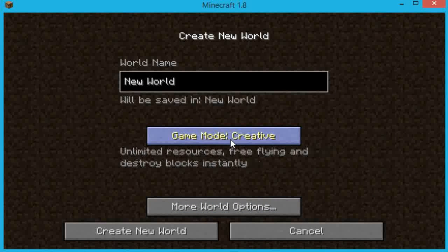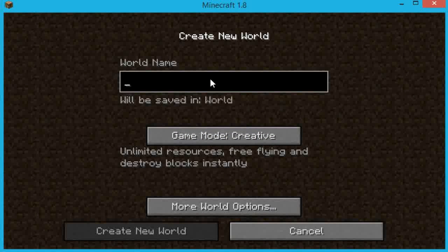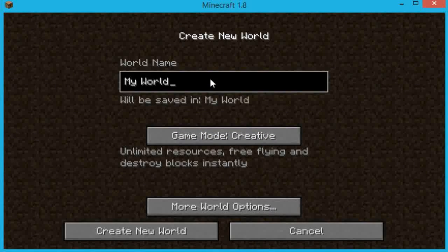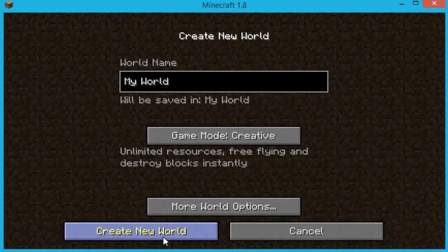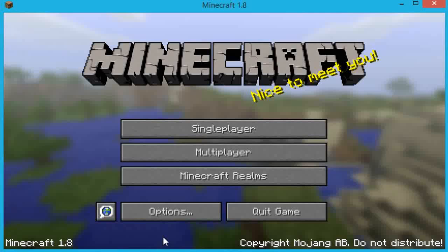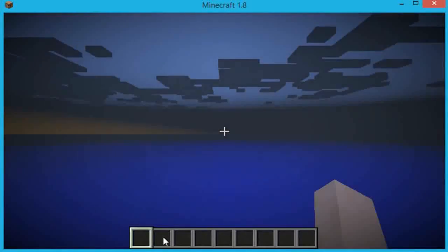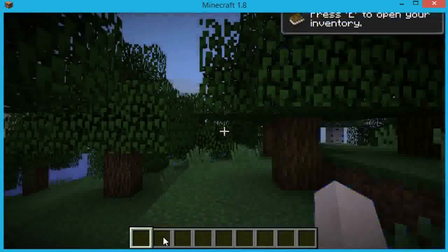I'm going to show you single player real quick. Create New World — you have three different game modes: Survival, Creative, and Hardcore. Creative is basically having unlimited items and unlimited blocks, so Creative is just for fun if you want to build a house. You can do Survival too, and that's pretty much it.